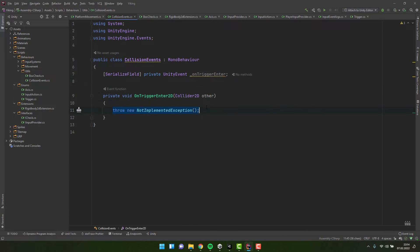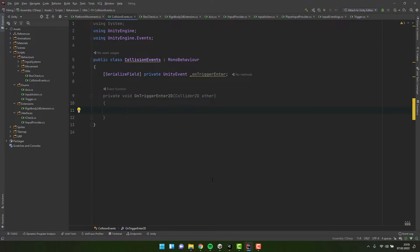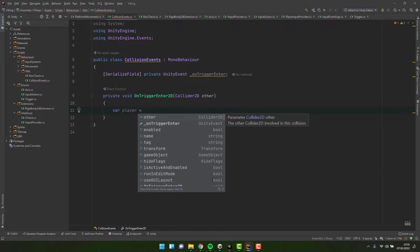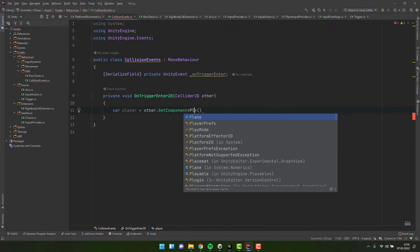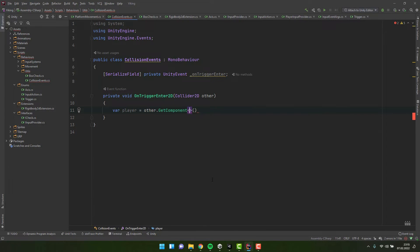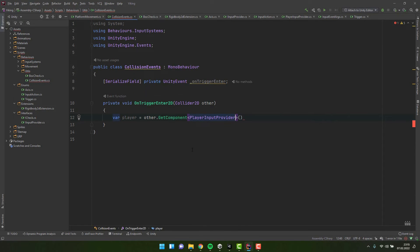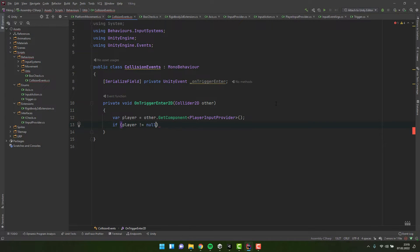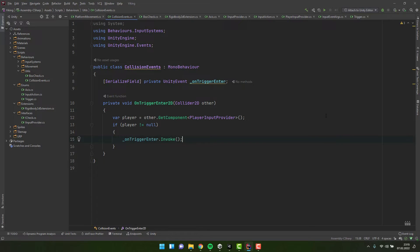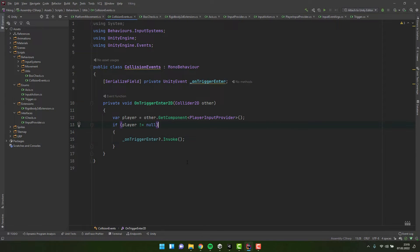Now we create OnTriggerEnter2D method, and inside of it we check if the collider2d is actually the player. We don't want to react to any other collision. To check that we can try to grab a player specific script like player input provider. If we found it, we call the invoke method of the on trigger enter unity event. If the on trigger enter is null, we don't want to get the null pointer exception, so we add a question mark.